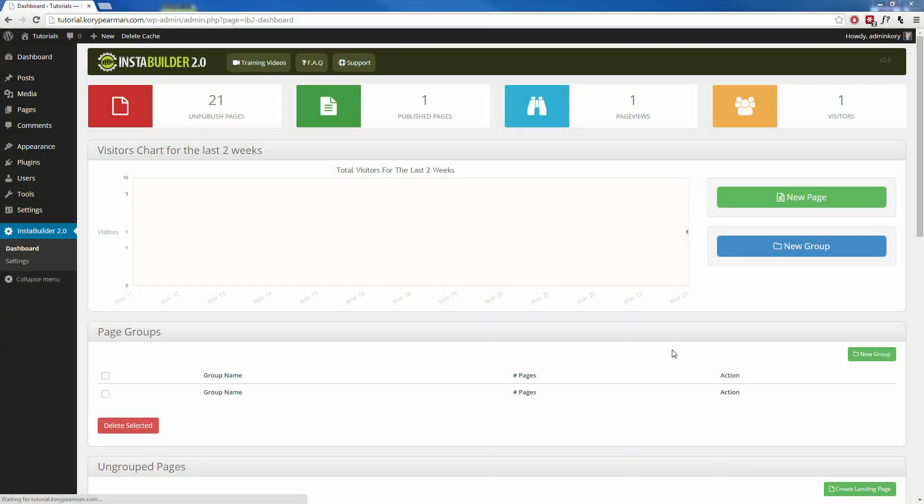Hi, during this video I'm going to be showing you how you can use one of the many different templates that we have for you inside of InstaBuilder to create your web pages in a matter of minutes.